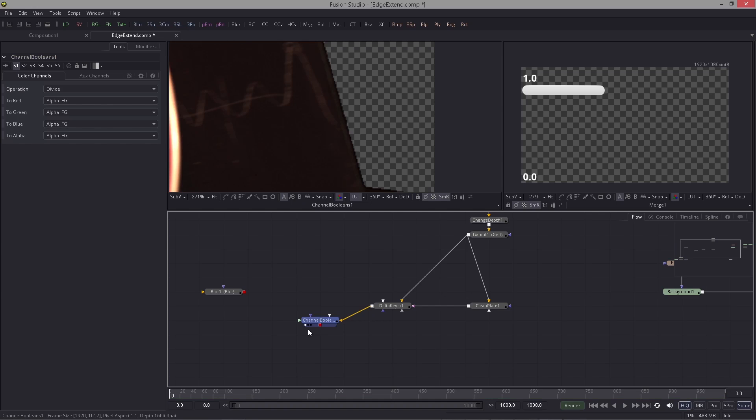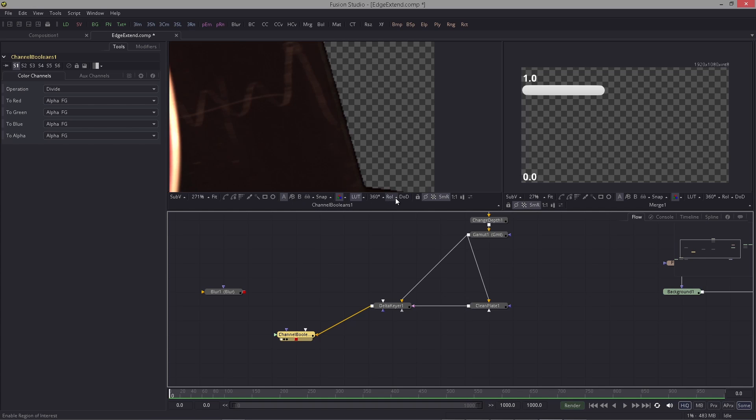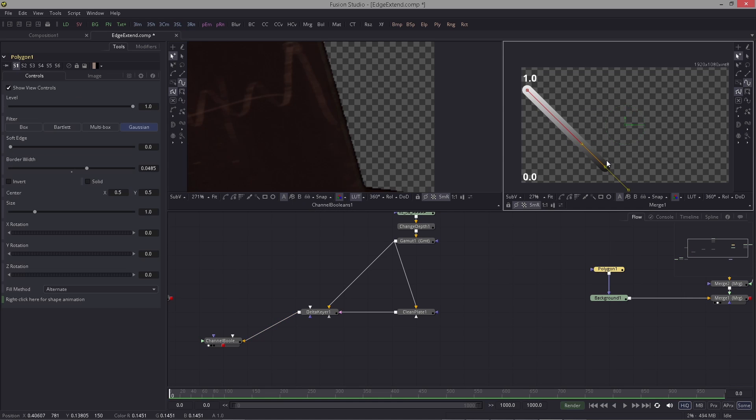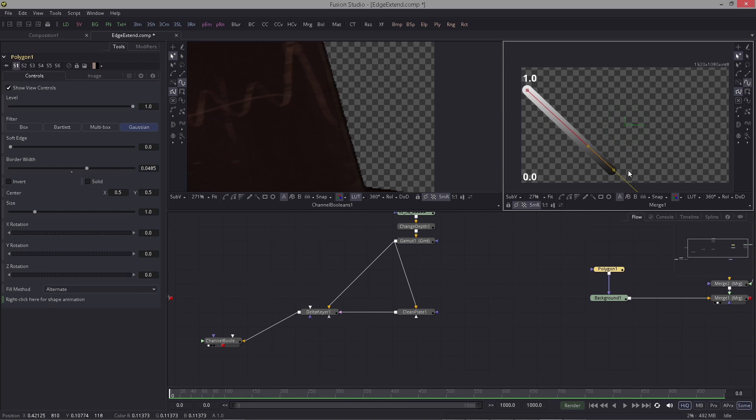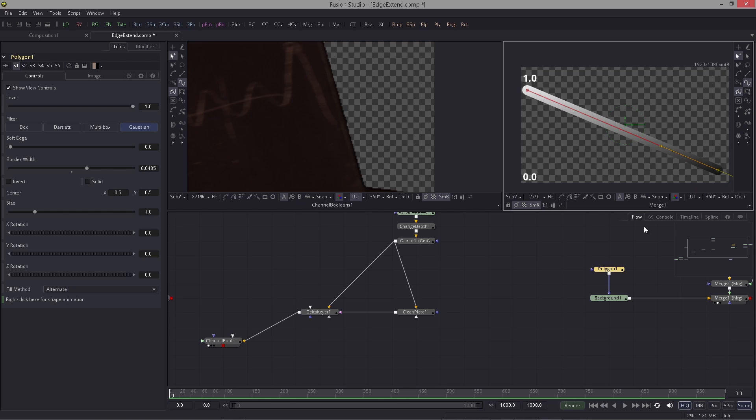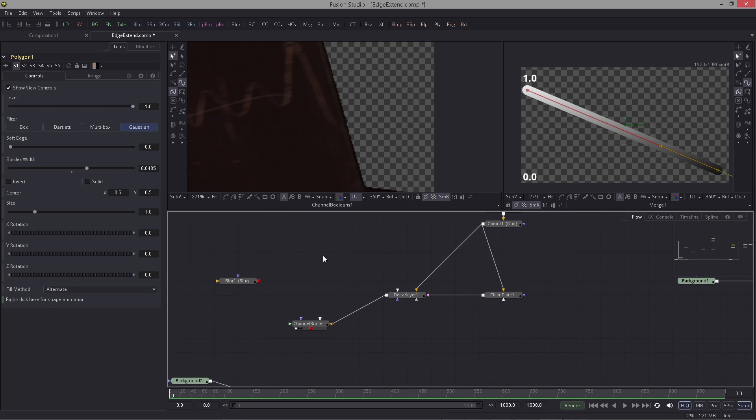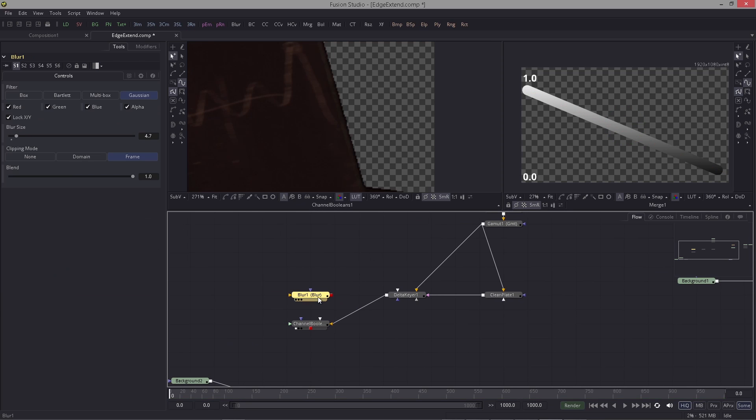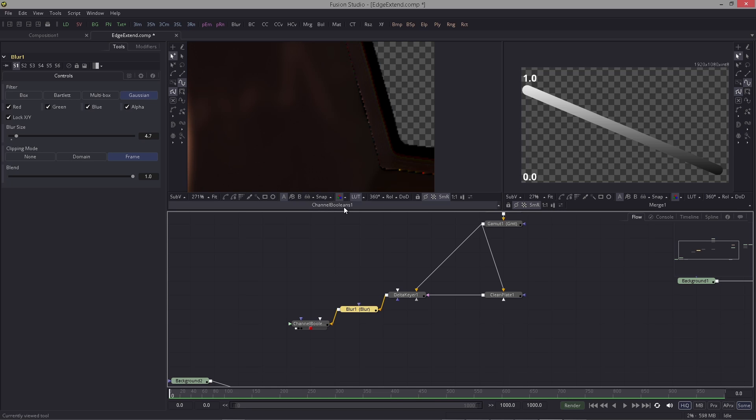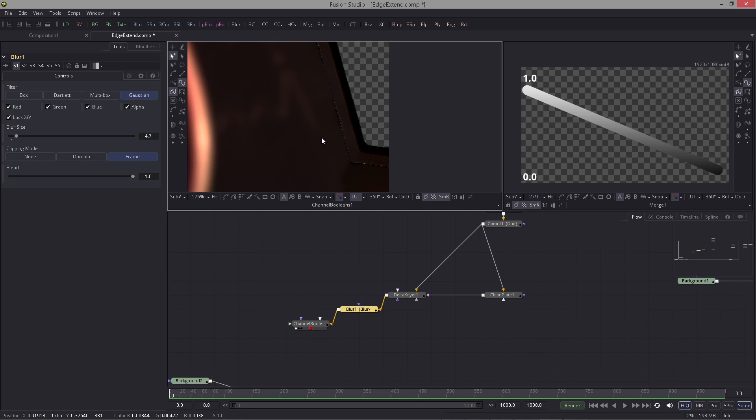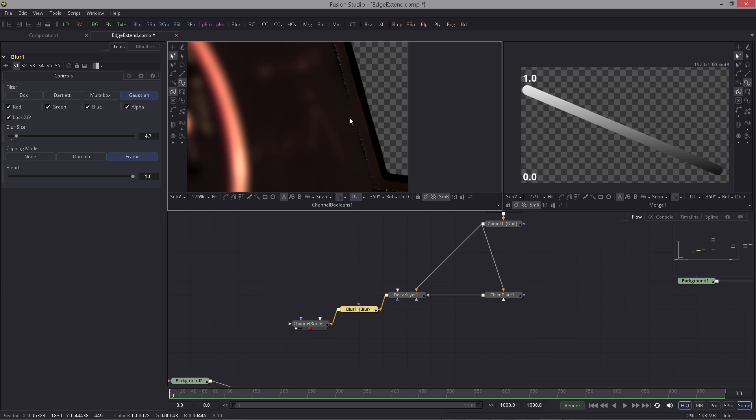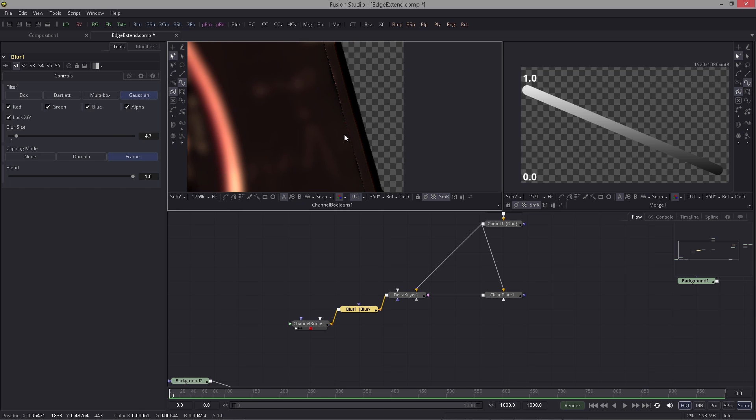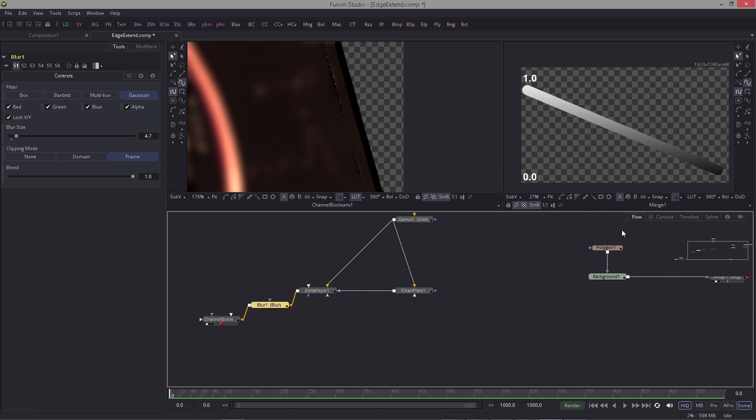Now we can utilize this to create an extended edge. For that we first need to bring this range of pixels further away like this, and we do that using the blur. The blur is already set to 4.7, and if I hook this in between here, what happens is the edges get extended.